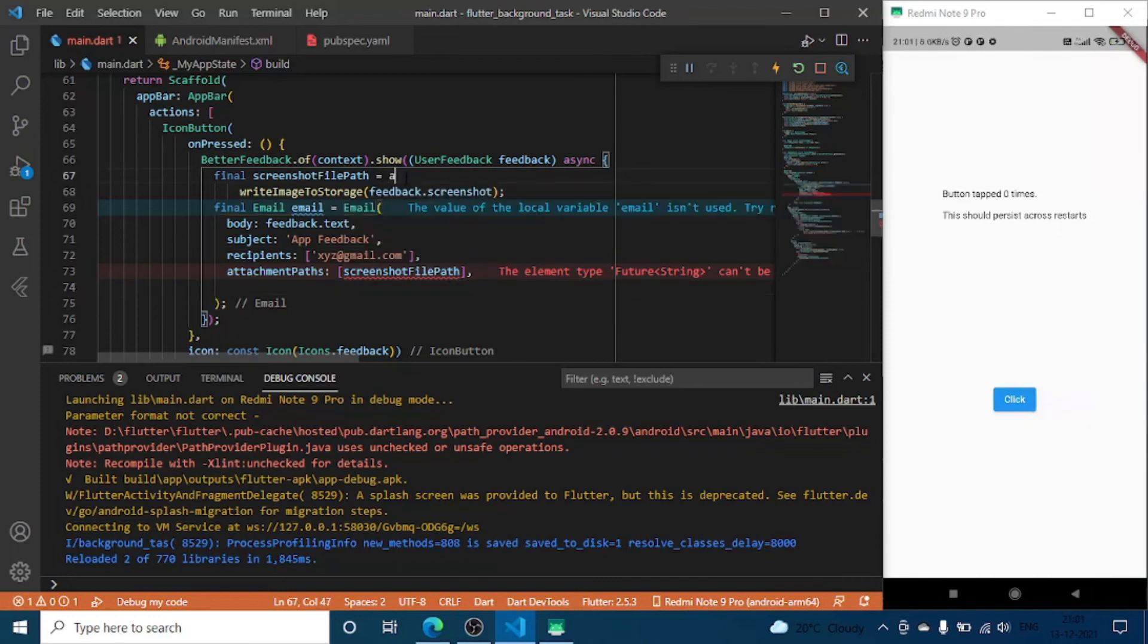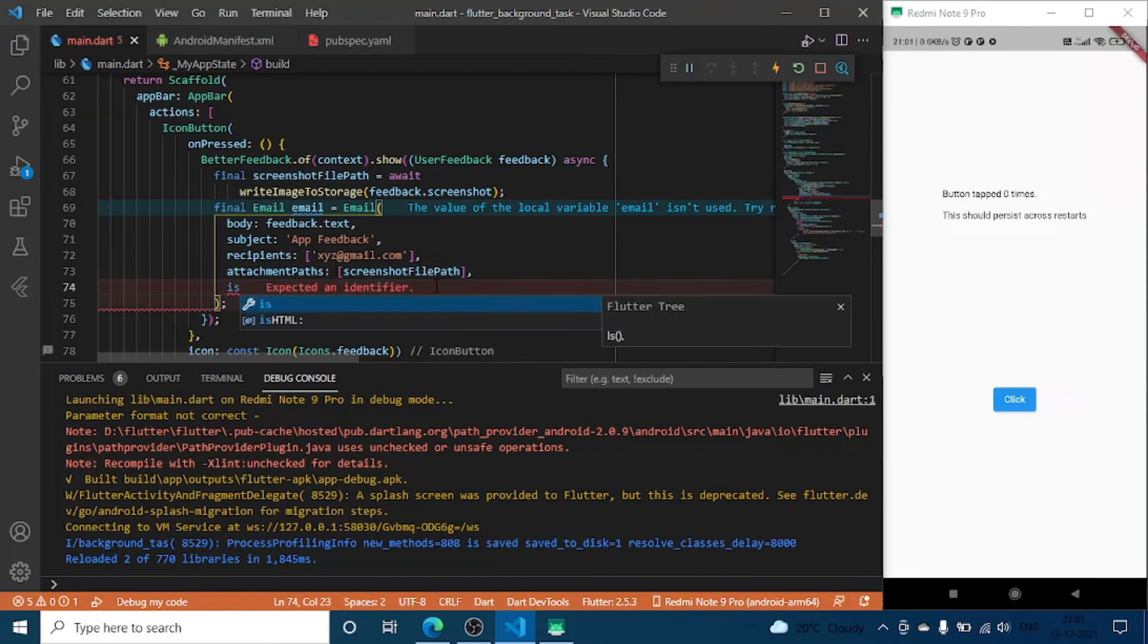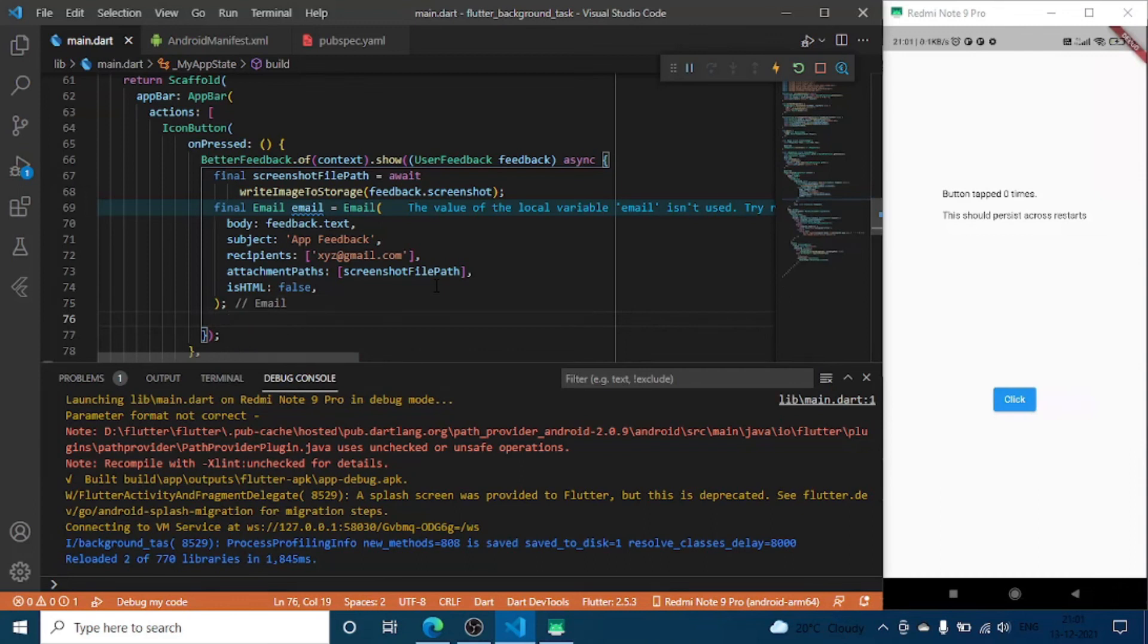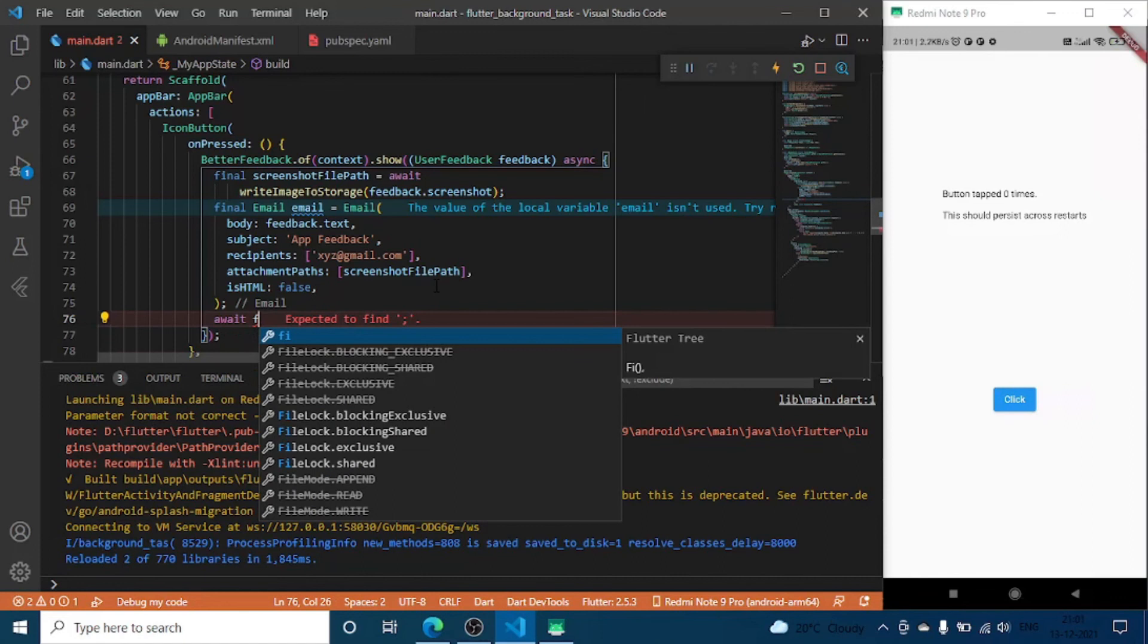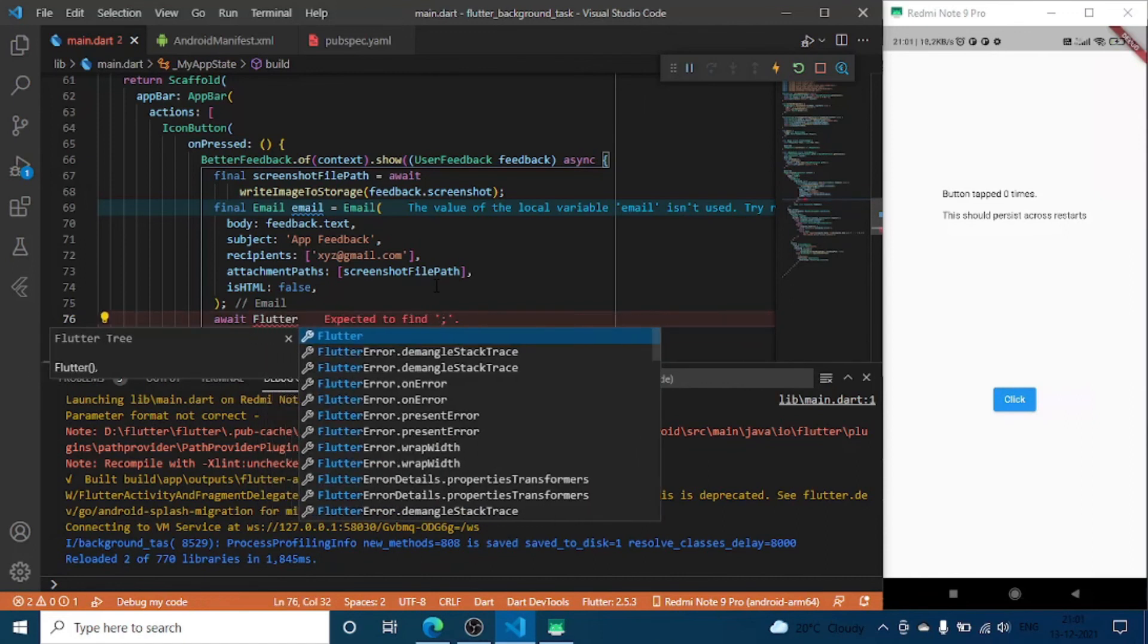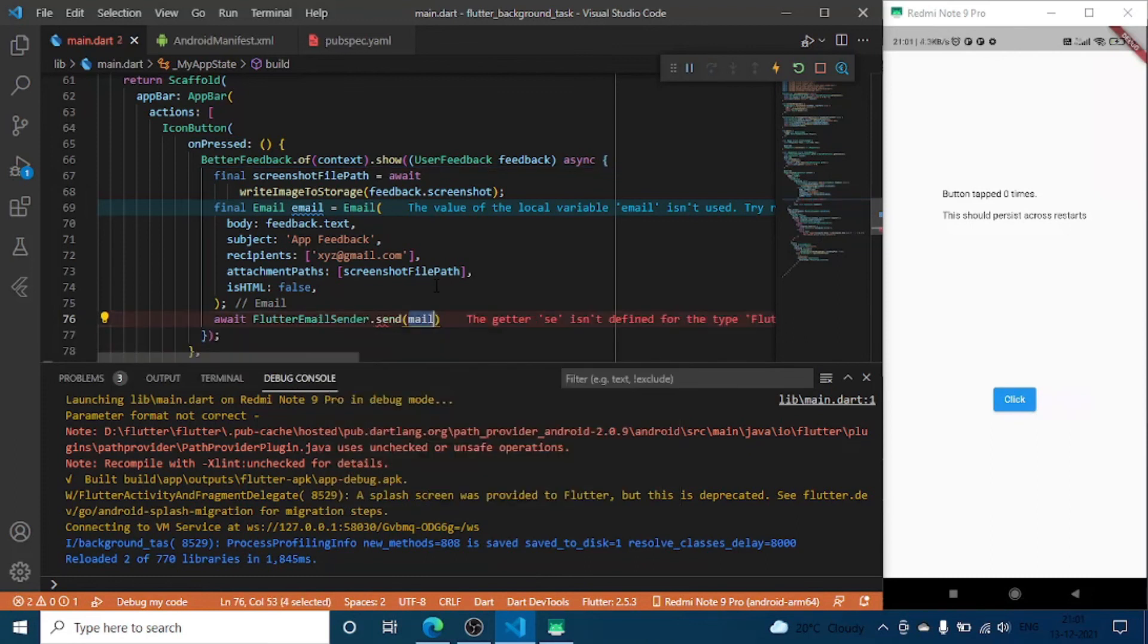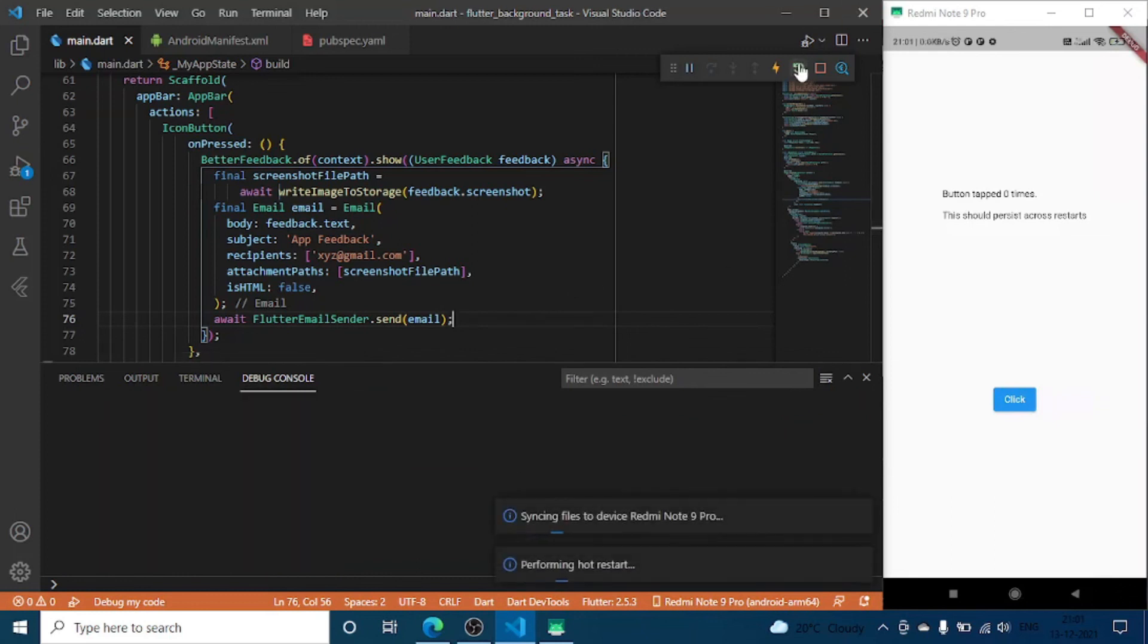Here we have to attach screenshot. We have to make it await. This is not HTML so we are going to set false. And now we are going to await flutter email sender send email. And now if we refresh this UI you are going to see those changes here.